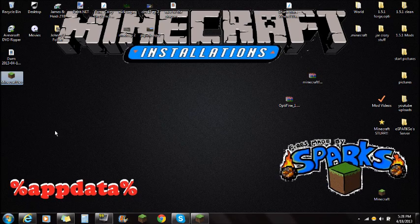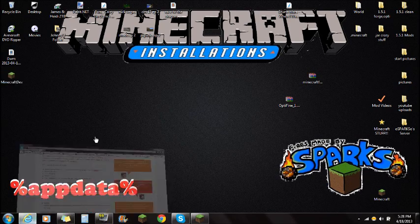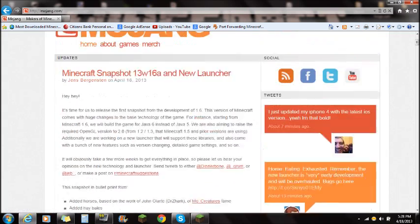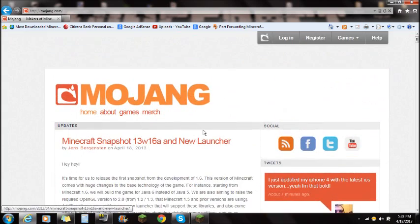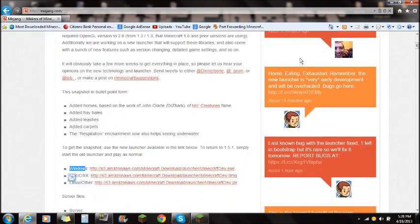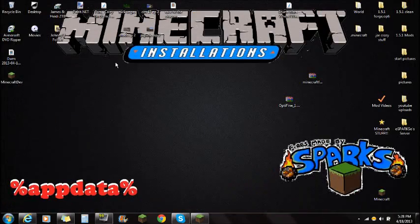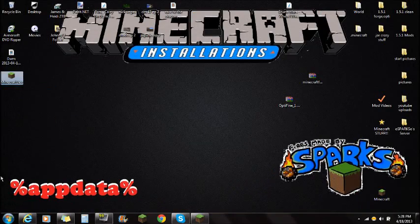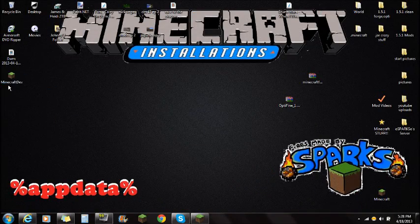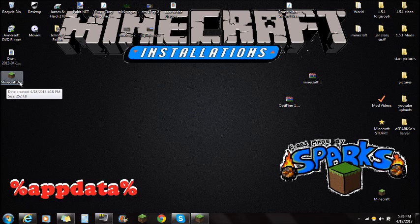Again, this is version 13W16A. So if you just download the new launcher there, save it to your desktop just like that, it's going to look like Minecraft DEV.